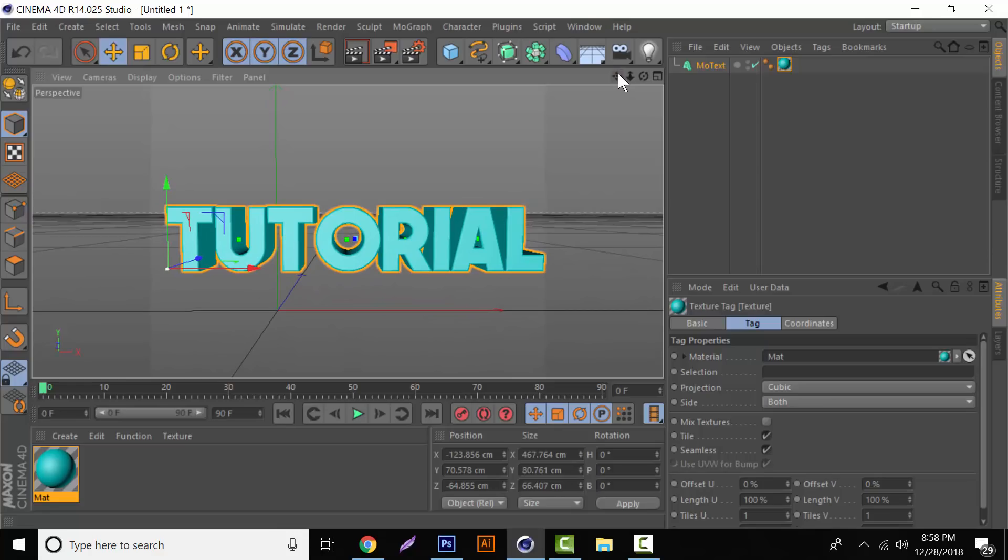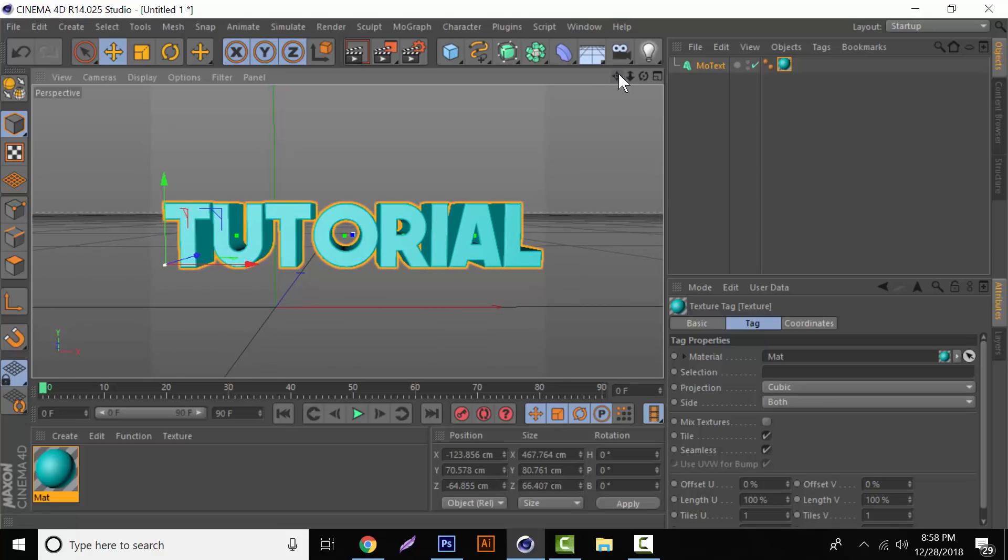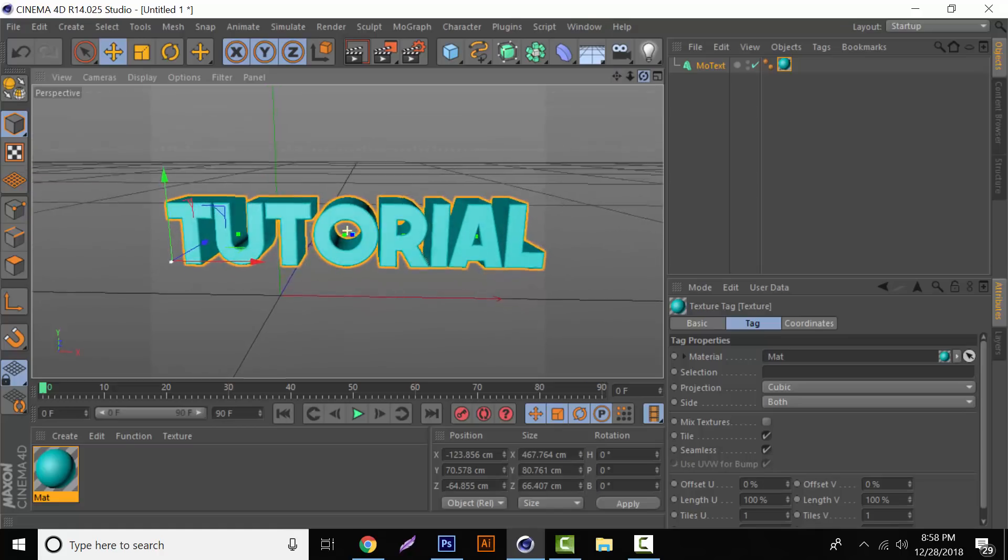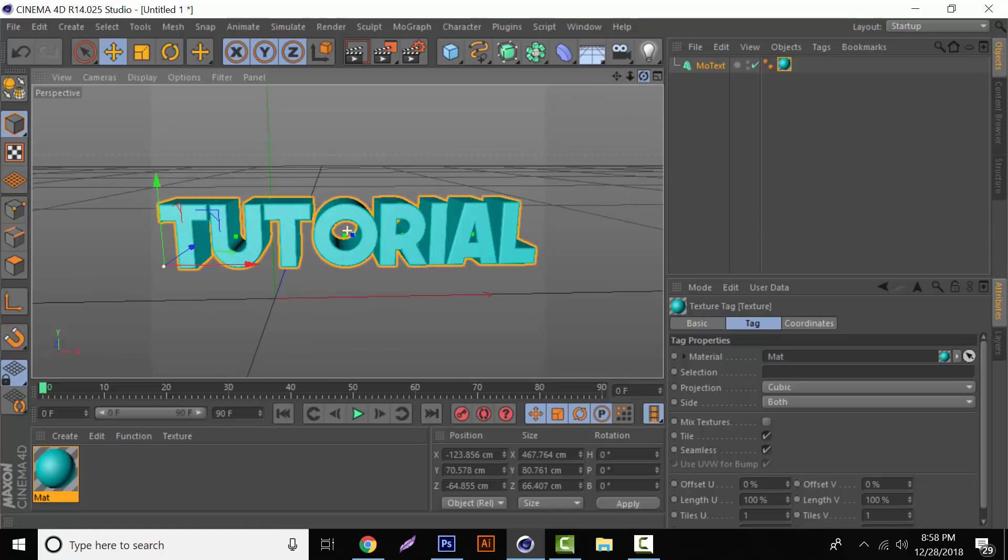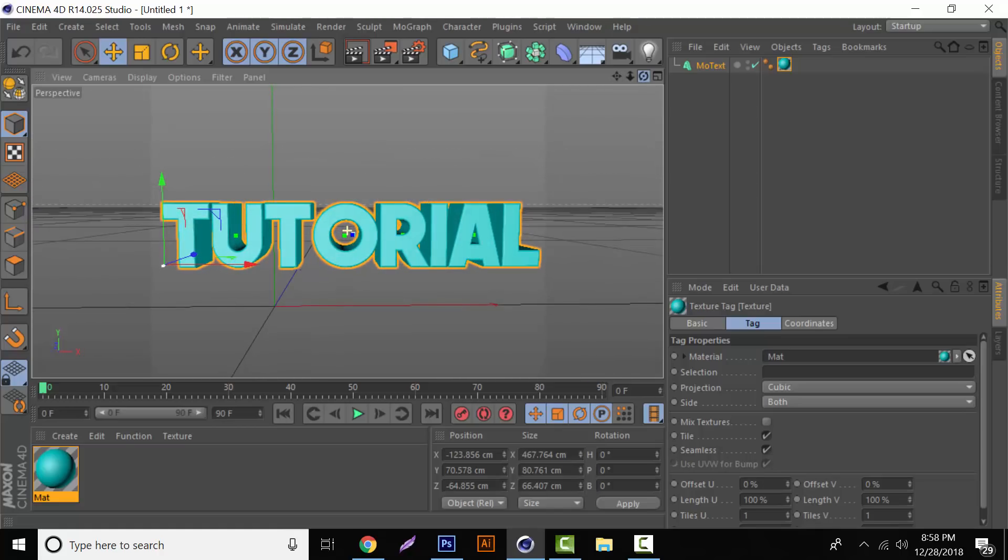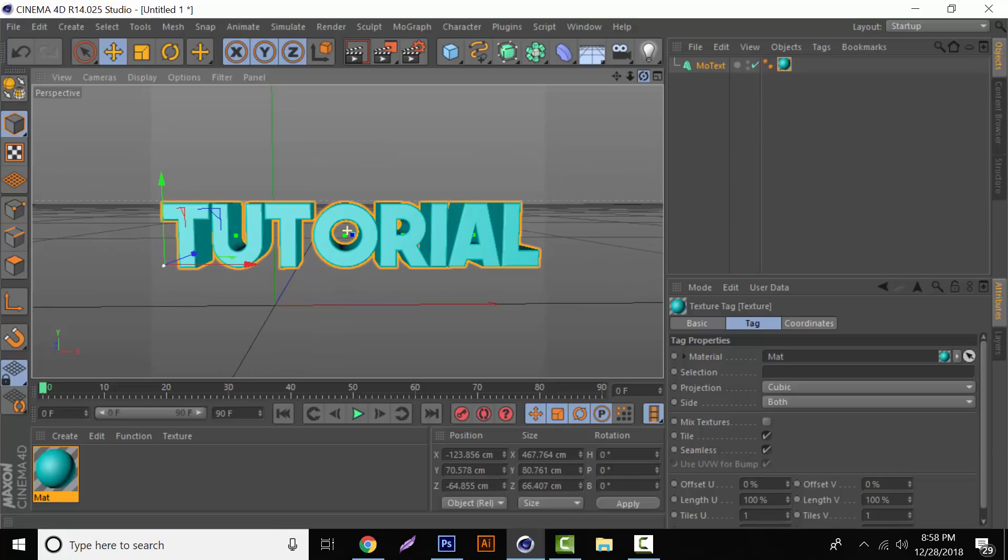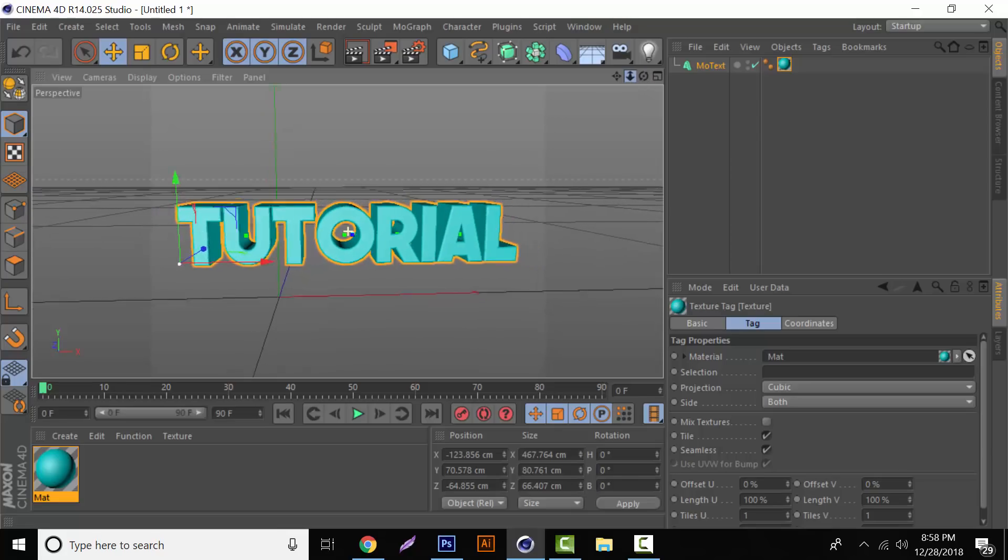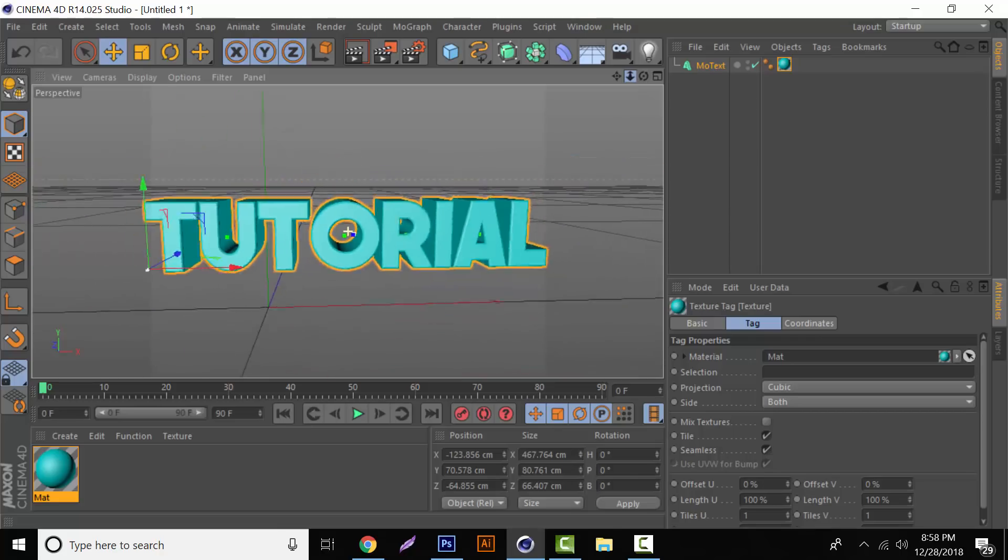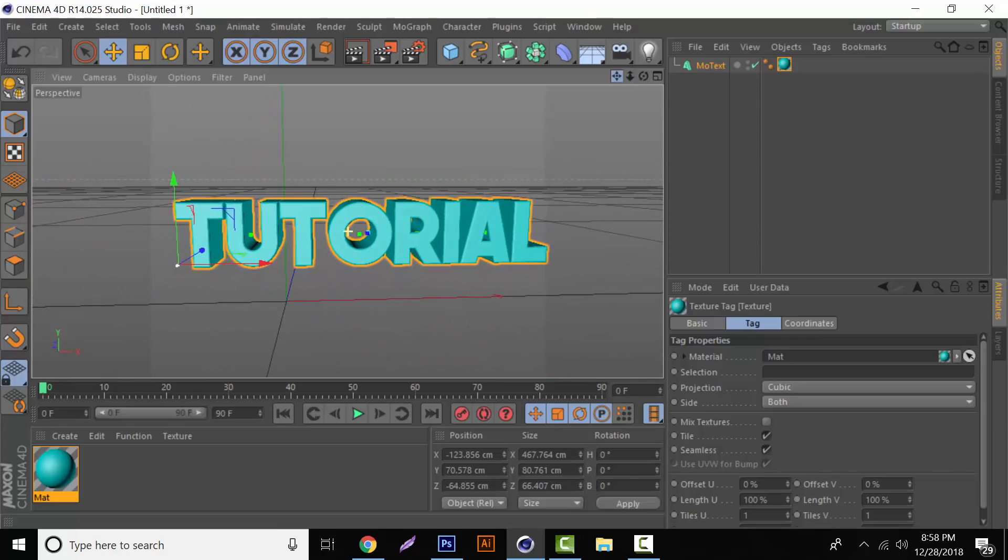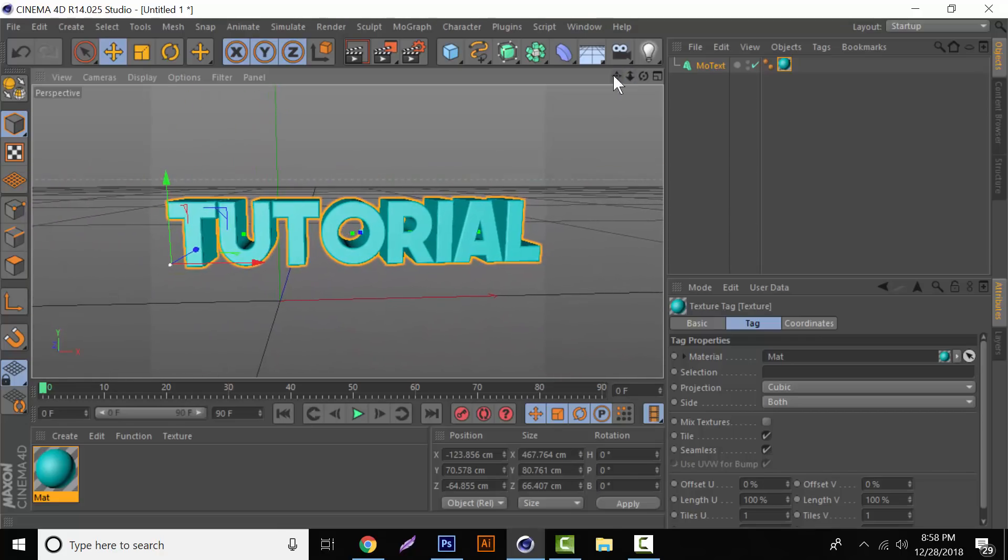But yeah guys, basically Cinema 4D little intro video for you. If you would like more videos in Cinema 4D, just comment down below and let me know. And if you guys have any questions, comments or concerns, just feel free to comment. I hope you guys have a good one. Peace.